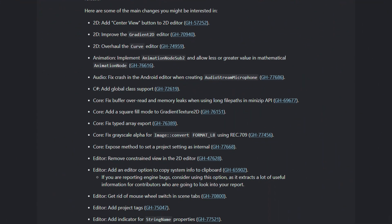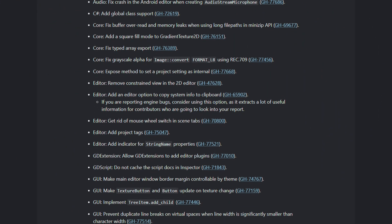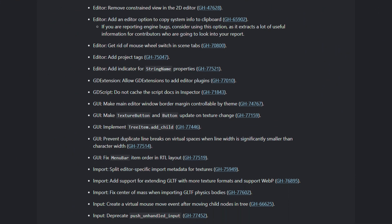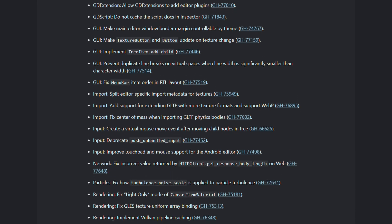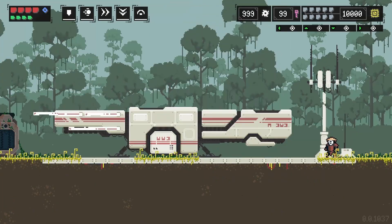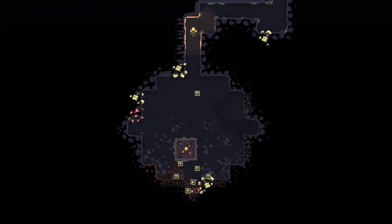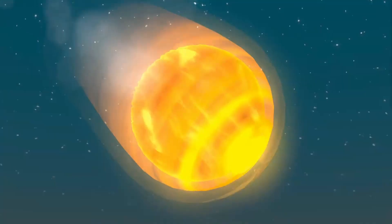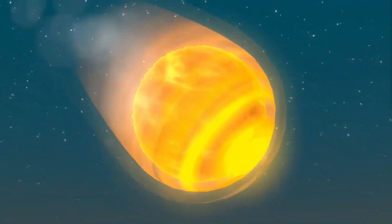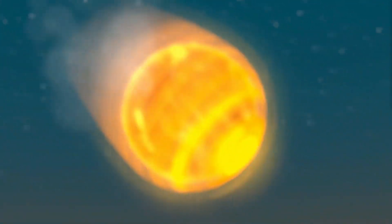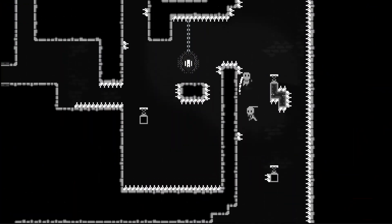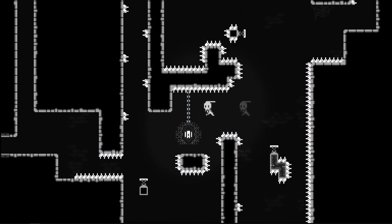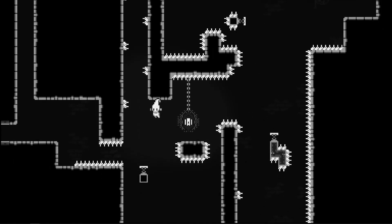You can check out the full list of changes in the release notes on gatoengine.org — a link to that and the download link to 4.1 dev4 are in the description. Stay tuned for more Gato news and content. Leave a like and subscribe, and until next time, keep creating.